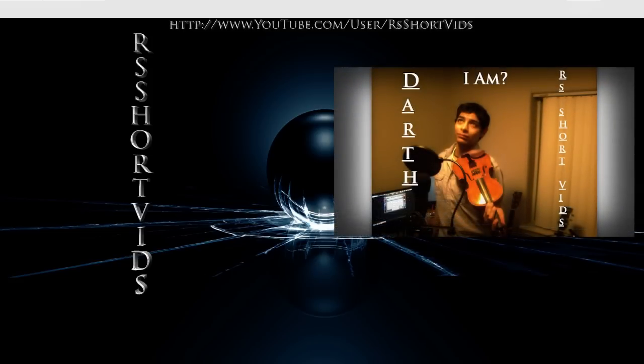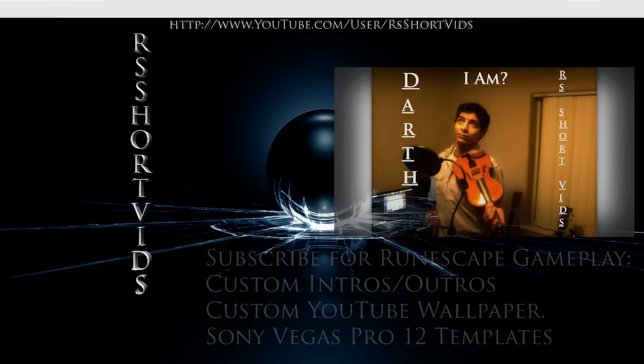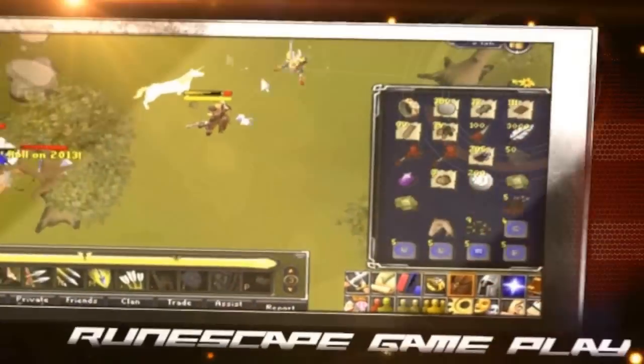Make sure to give me some credit. Make sure to subscribe to get a chance to win a free custom intro, outro, custom YouTube wallpaper, and all that good stuff. All right, see you later!